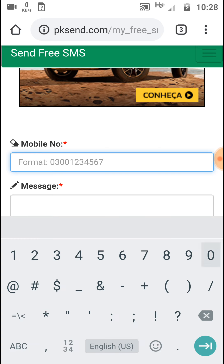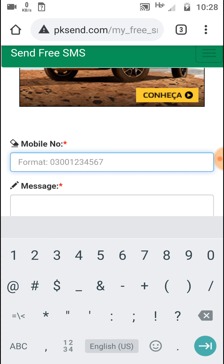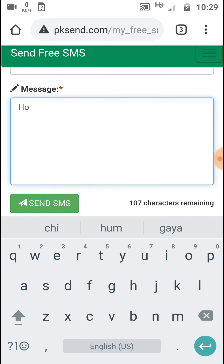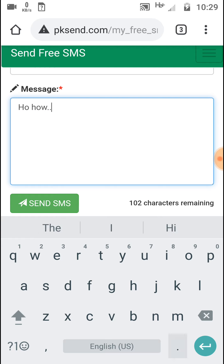If you want to send an international free SMS, start your target number with the country code followed by the number. Then write your message and click the Send button. Your message will be sent within a few seconds.